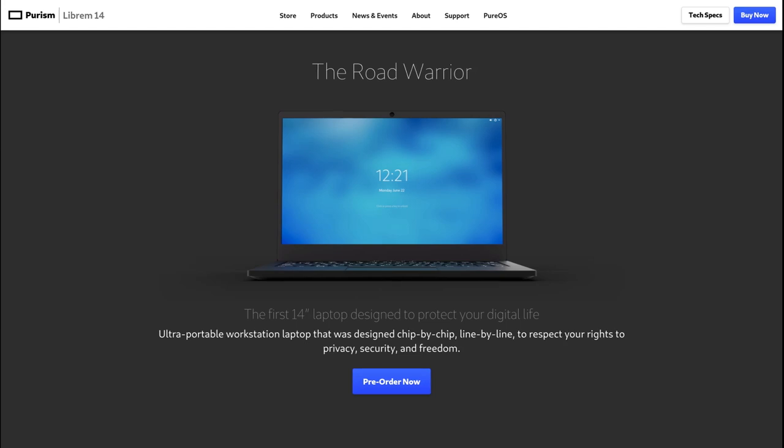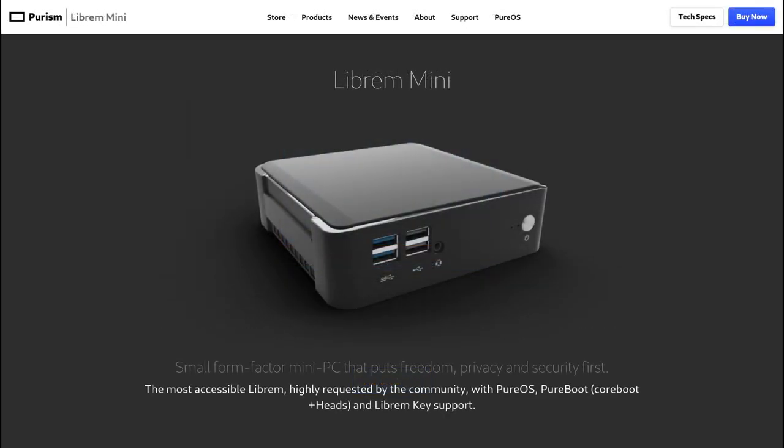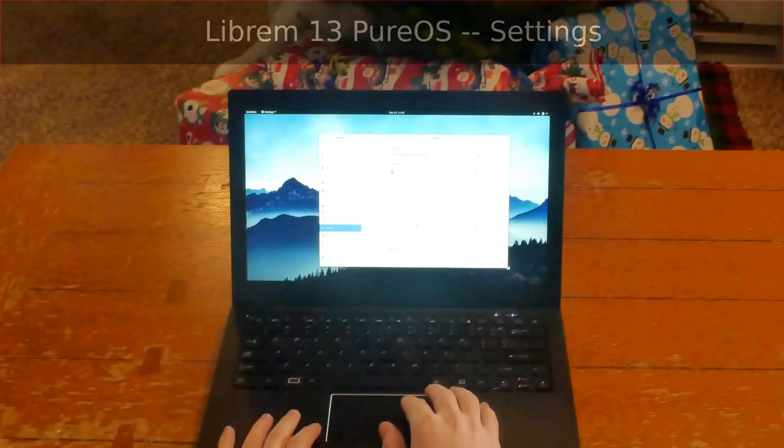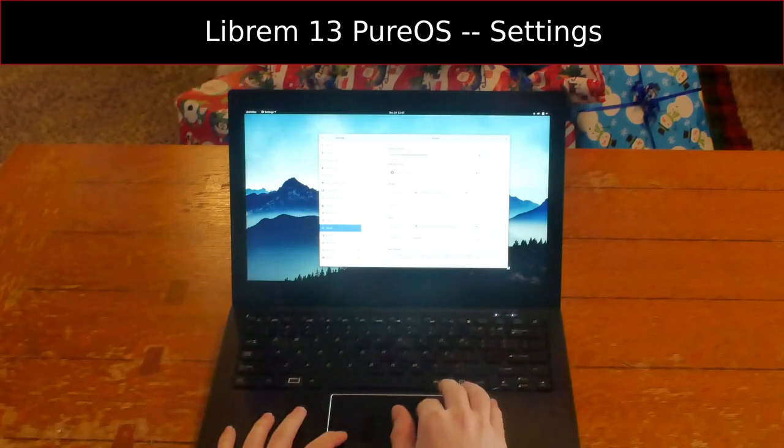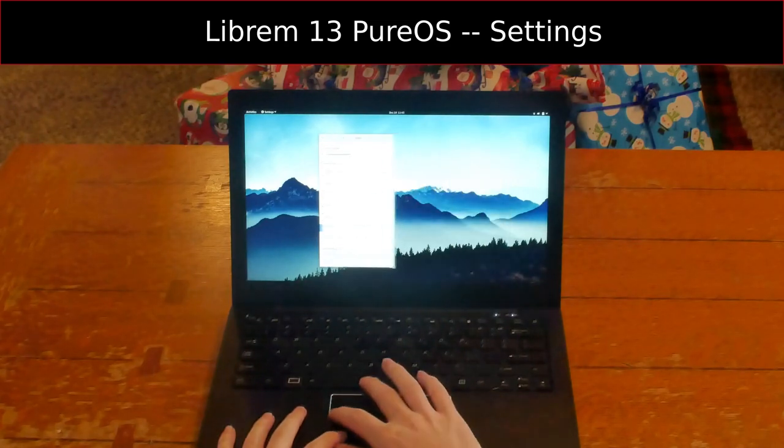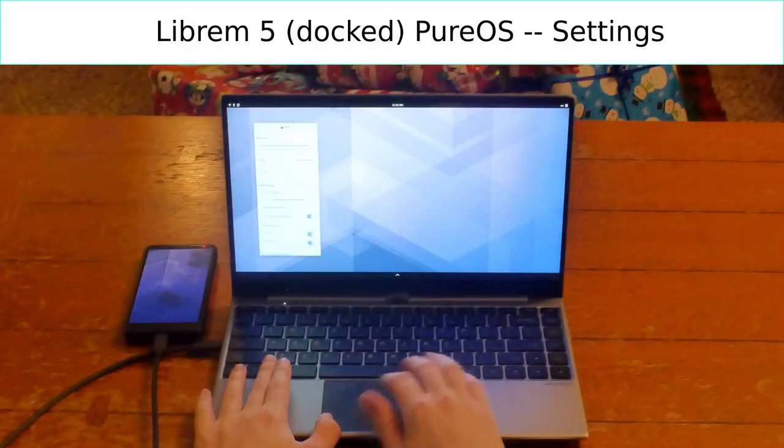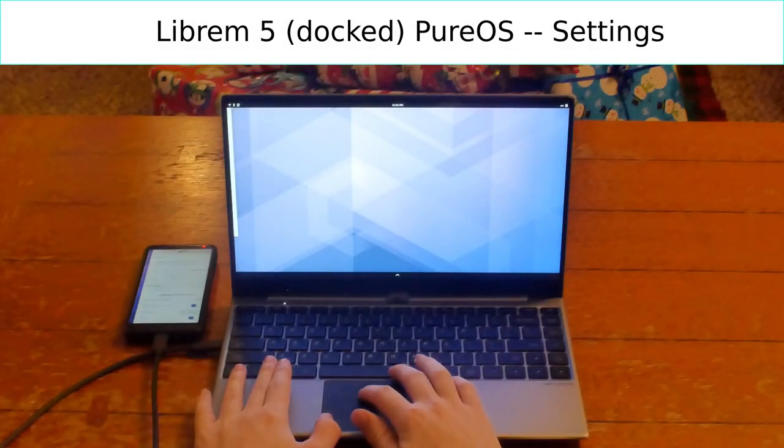Not only does PureOS ship with a convergent UI, but a convergent desktop paradigm. Take an existing desktop application and make sure it can shrink down to the Librem 5 screen size and you're done.